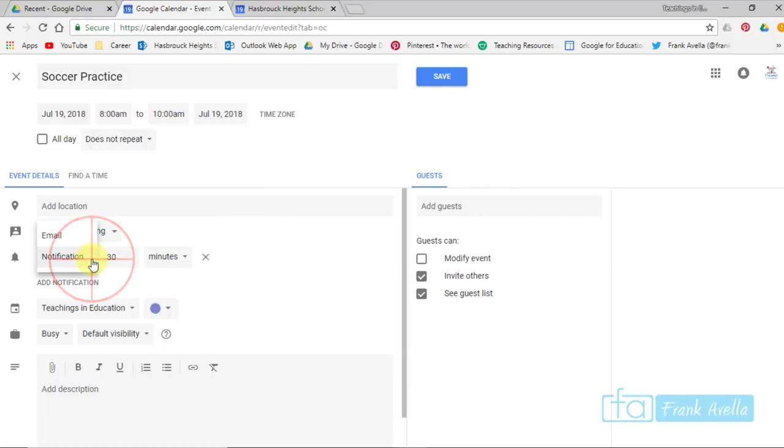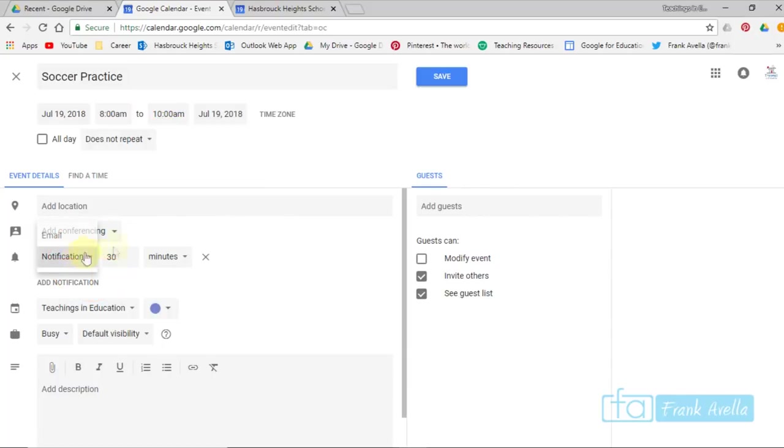Adjust the notification here. Do you want a regular notification, an email notification, or push notification?